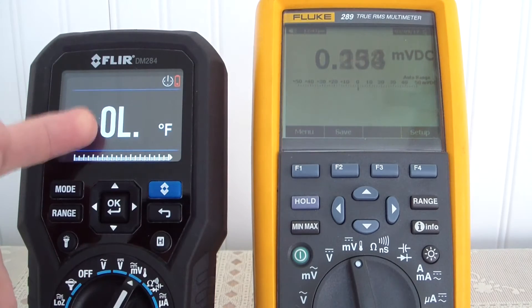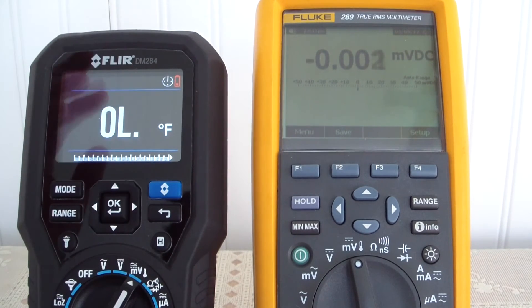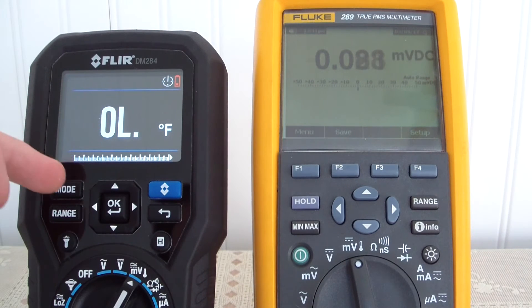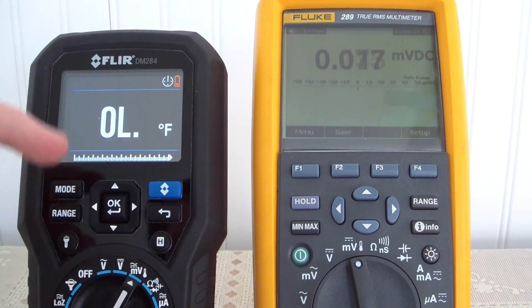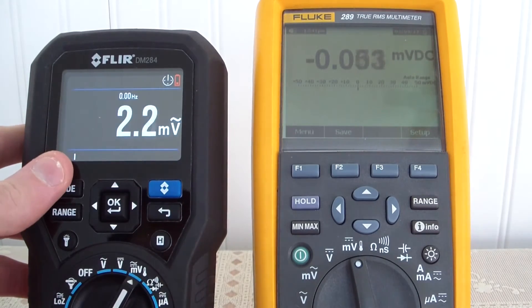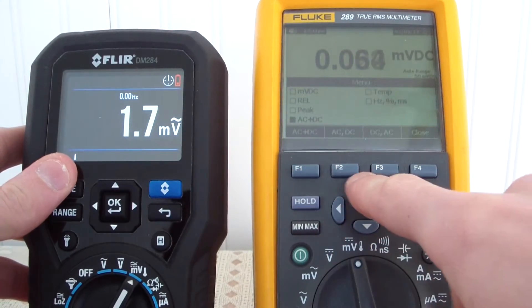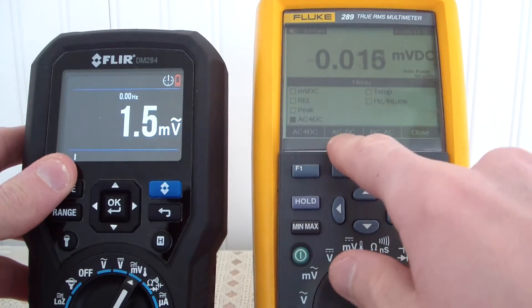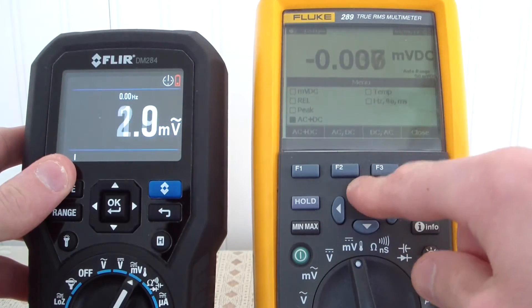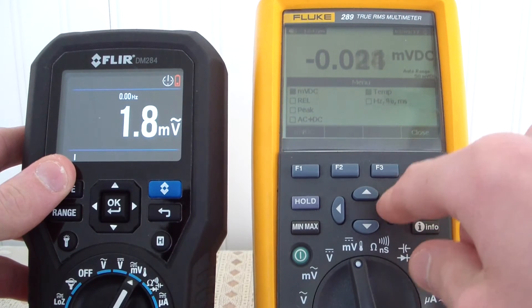You do have the ability to choose between Fahrenheit or Celsius — you have to go to the menu to change that. There are also temperature probes that plug into the bottom of the FLIR. On the Fluke in this range, you have your choice between AC, DC, AC plus DC, and DC, as well as relative millivolts, temperature, Hertz, percentage, and millisecond.